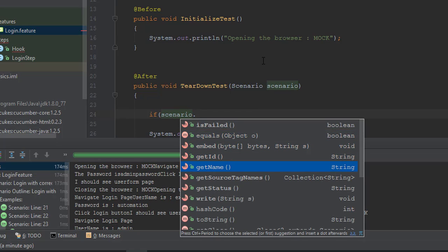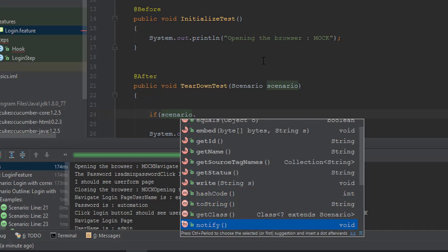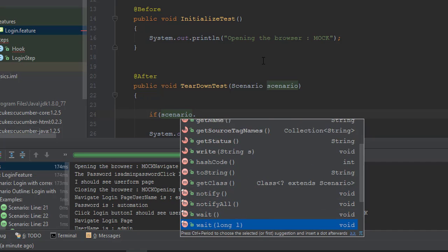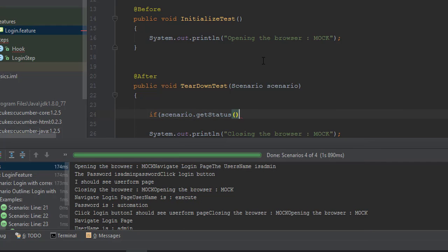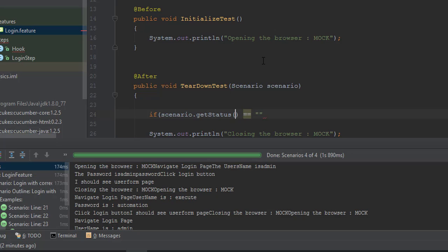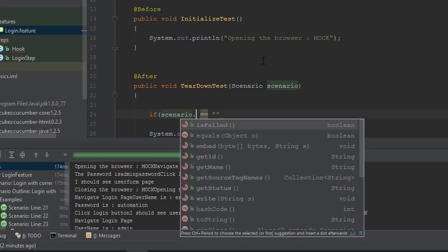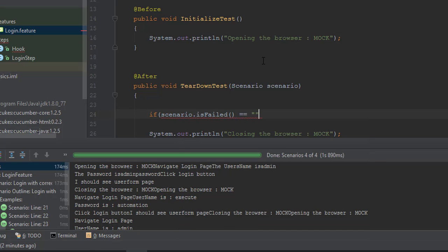Similarly, you can say scenario.getName if you want to get the name of it. You can get the name of the scenario. If you want to get the status of the particular scenario, you can get that and you can do so many kind of operations something like this.